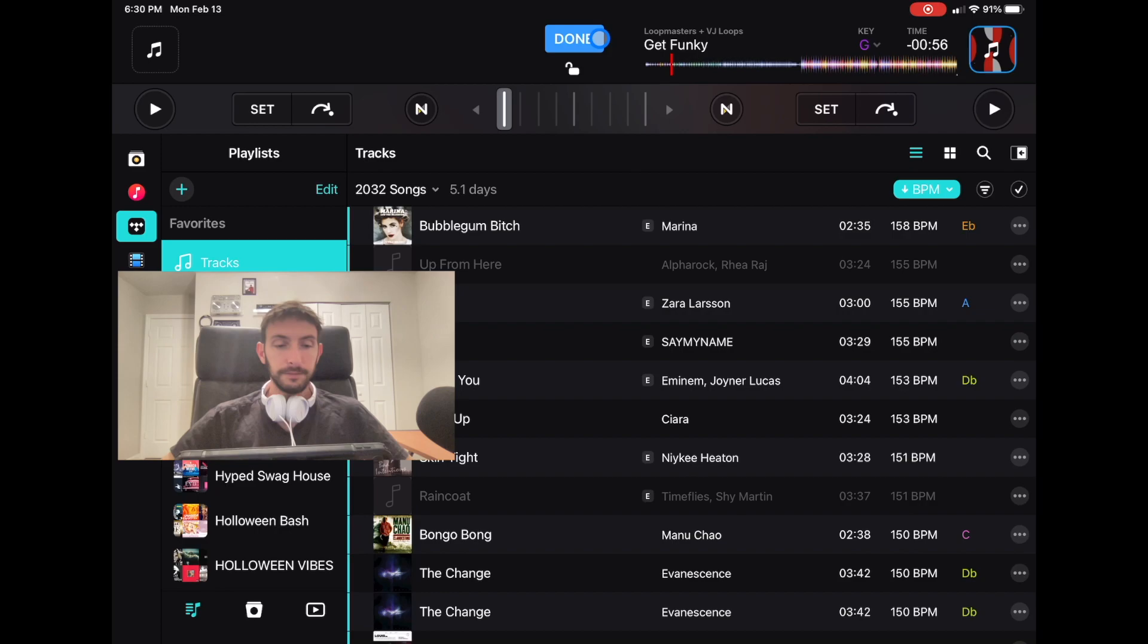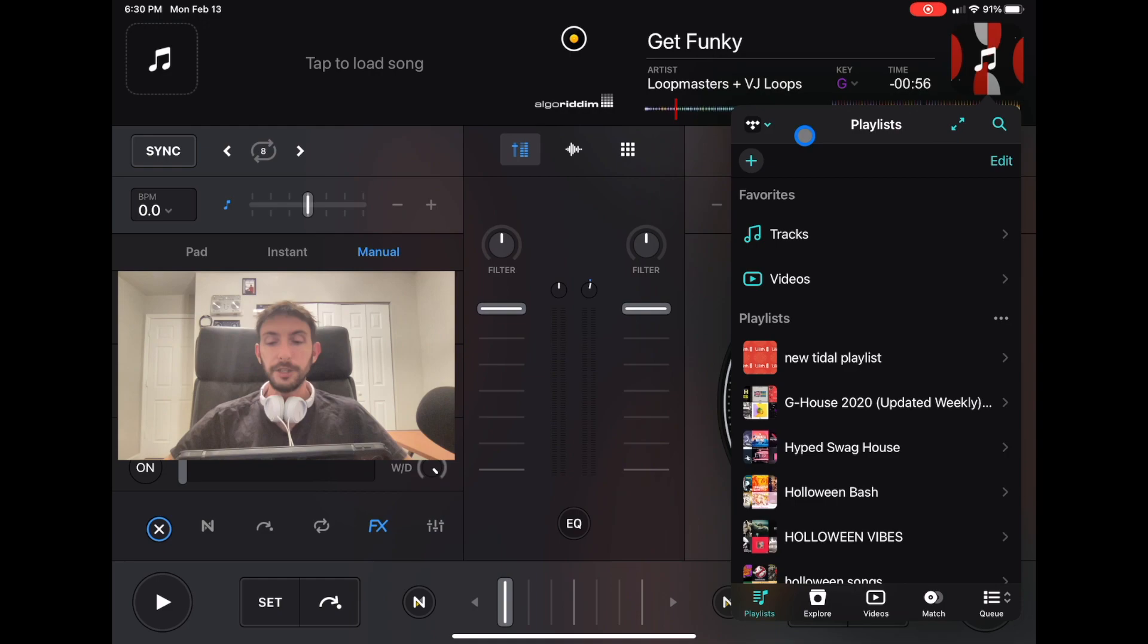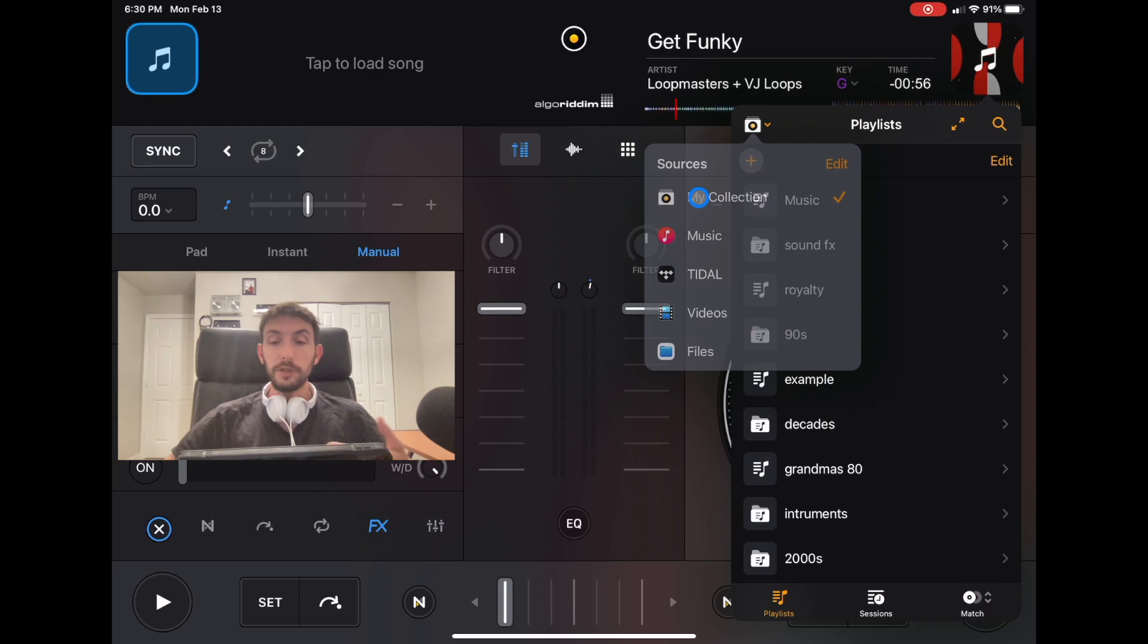If we go over here, it's just my collection, which is my own personal music playlist. Music on my device. This symbol is the music on your device.